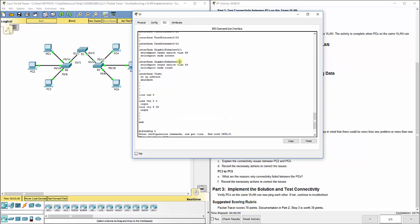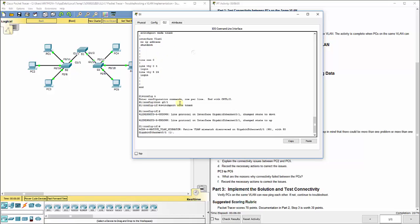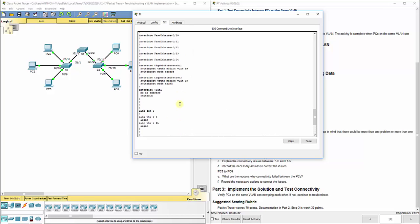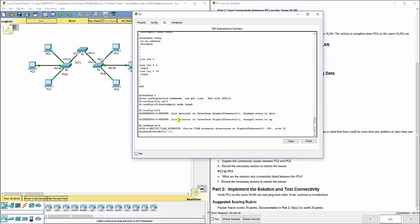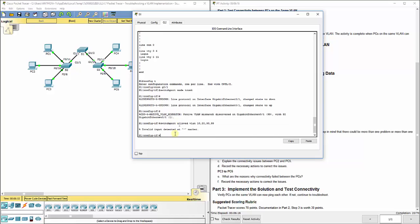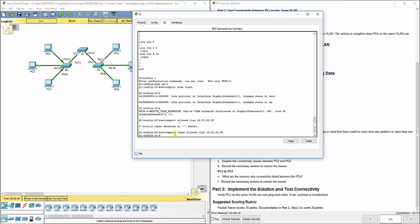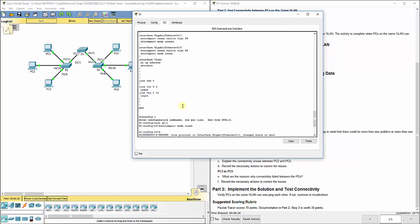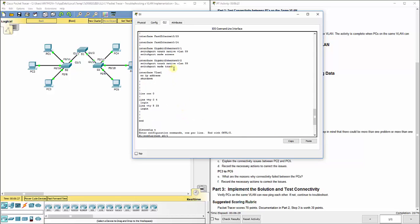Secondly, we can leave that there. That is correct. The management VLAN, but we also need to change the VLAN that it's carrying. So we need to do switch port trunk allow VLAN 10, 20, 30, 99. Now I don't think the packet tracer is grading that, but you do still want it there in a real world situation.